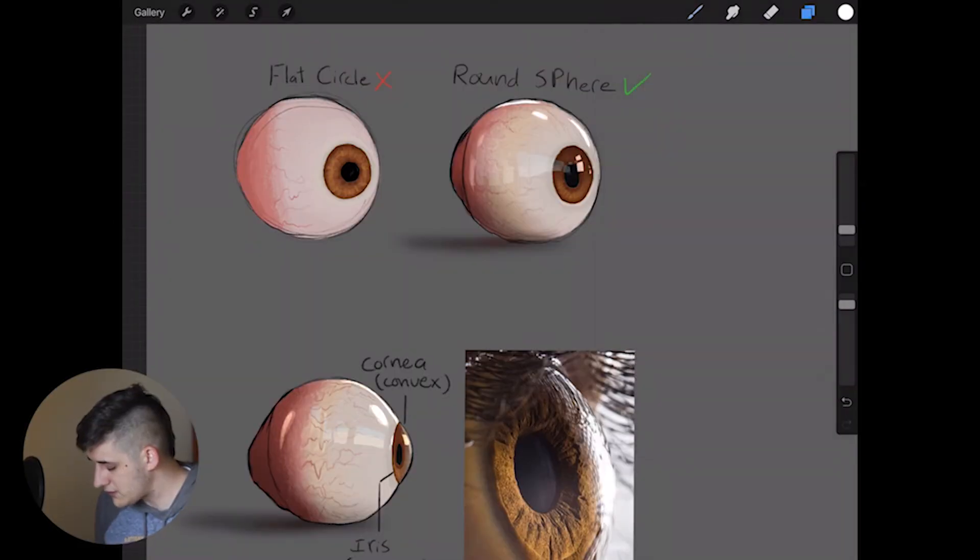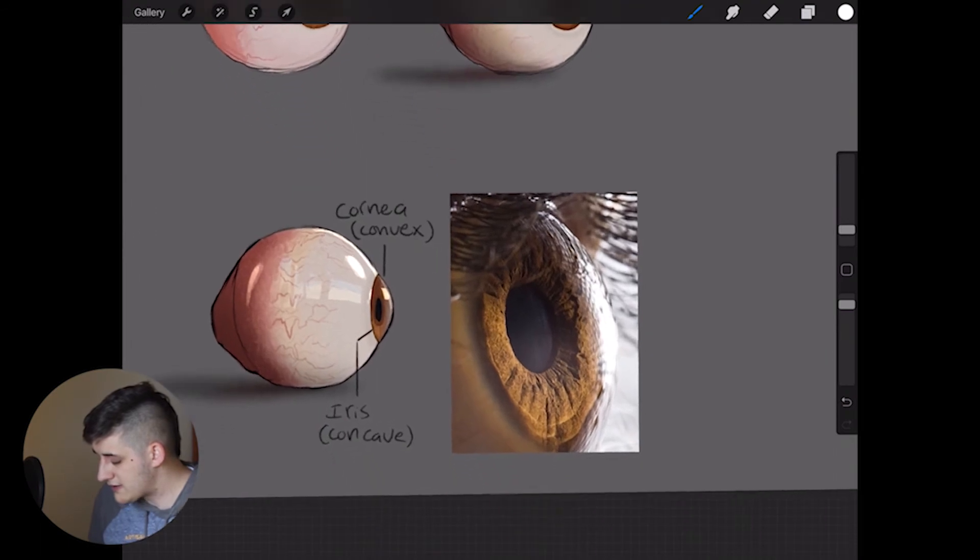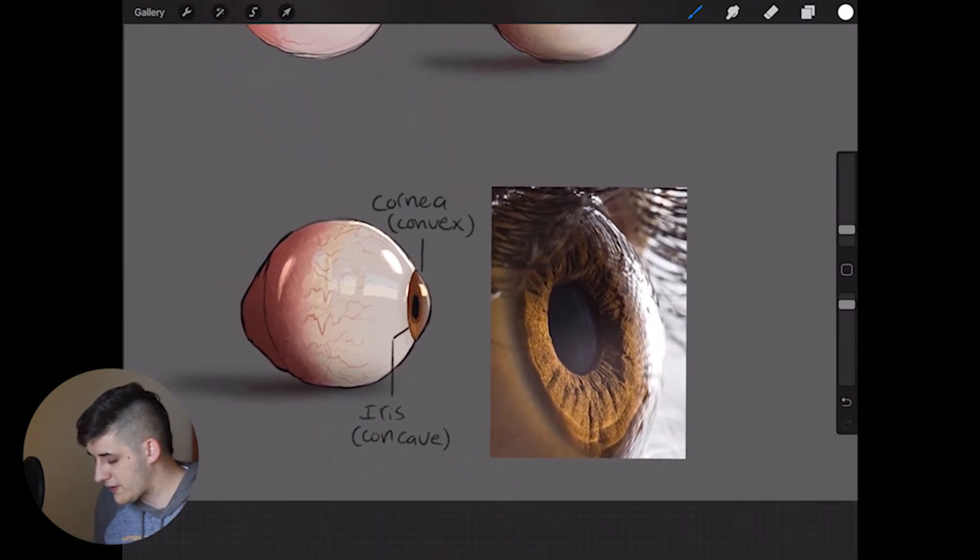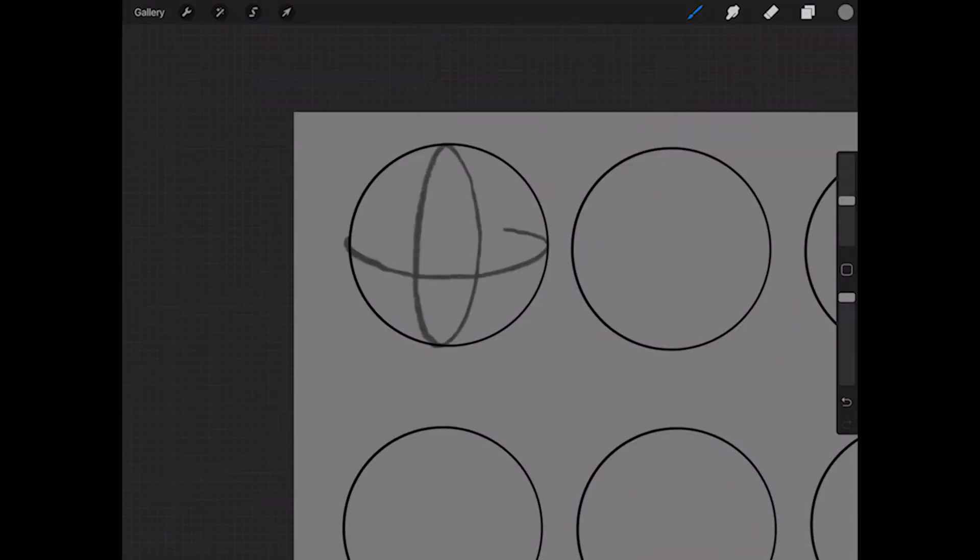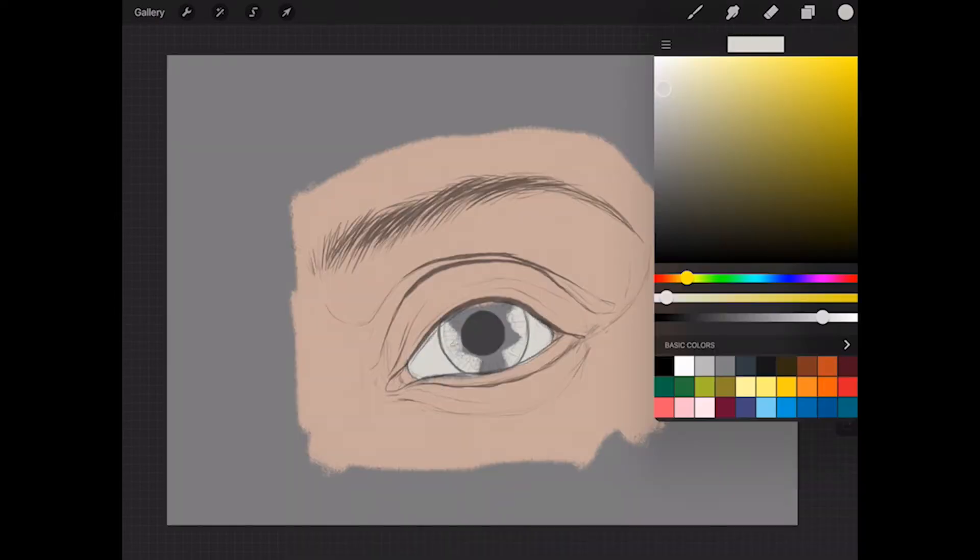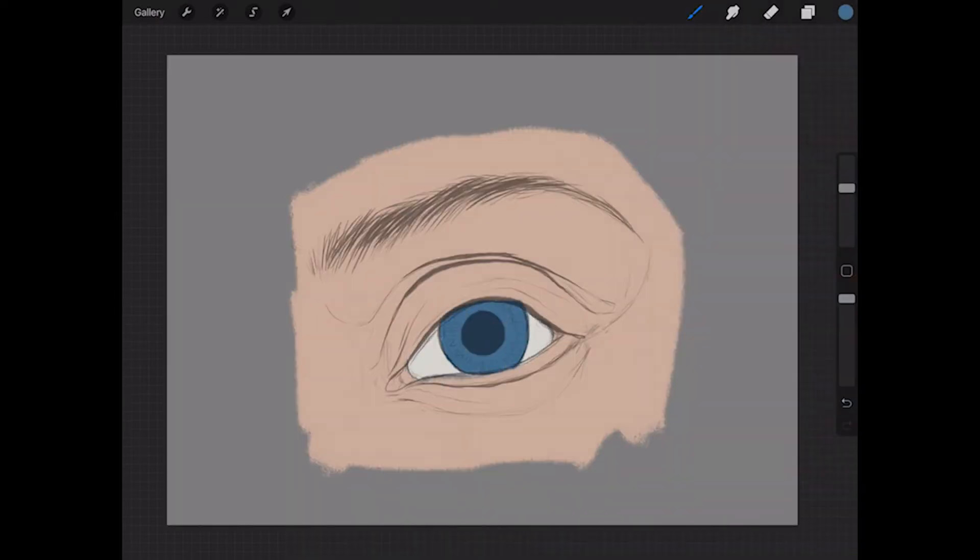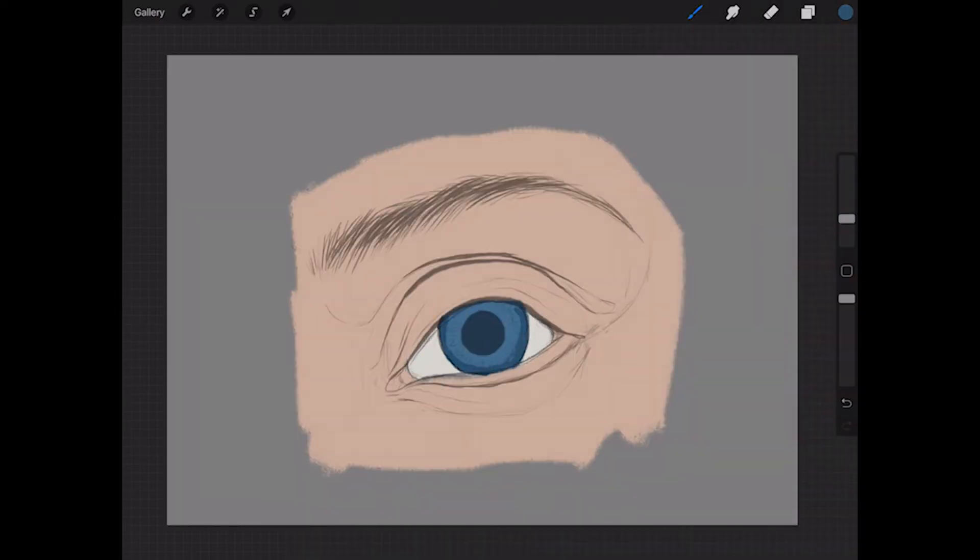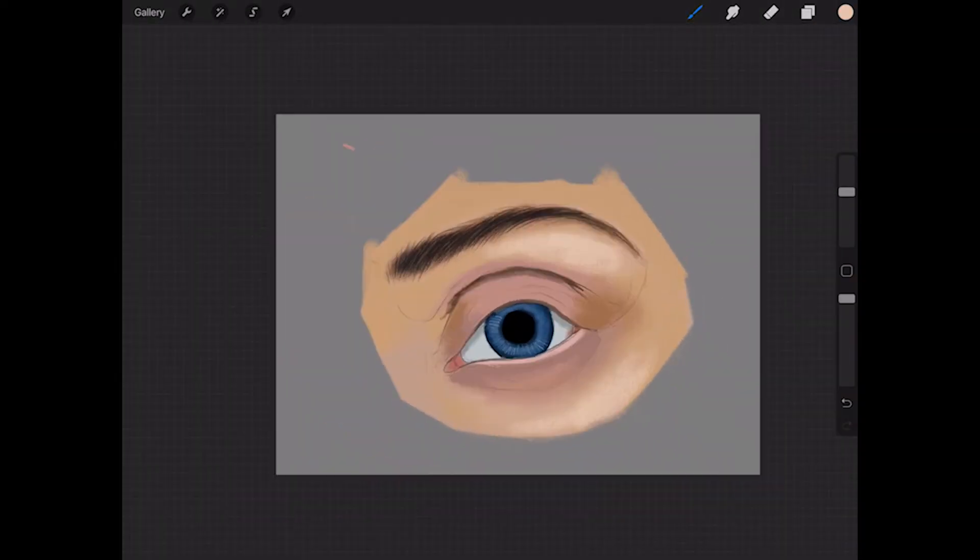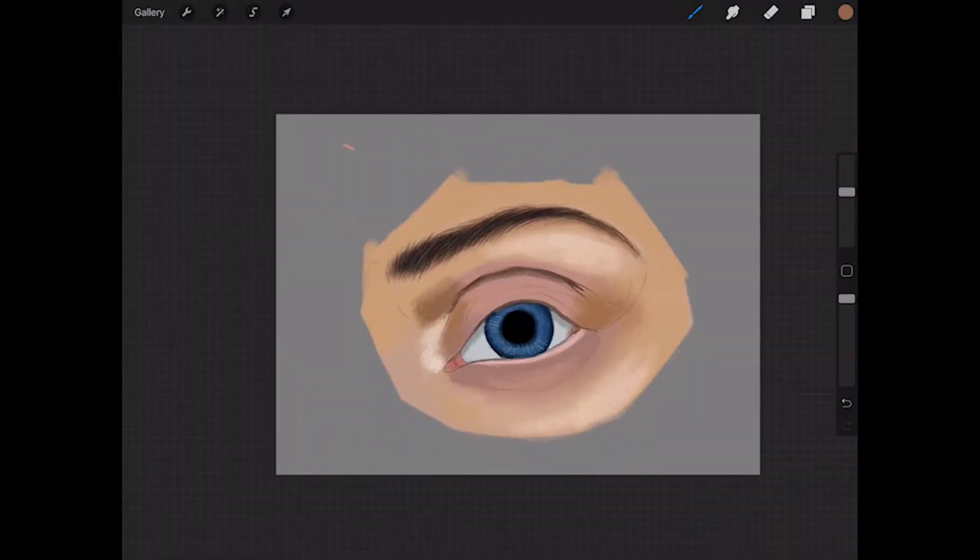We'll start by covering the basics of structure and anatomy. Next, I'll show you how to think about the eye as a 3D object. Then, we'll learn how to paint a finished eye, covering color, value, and highlights.